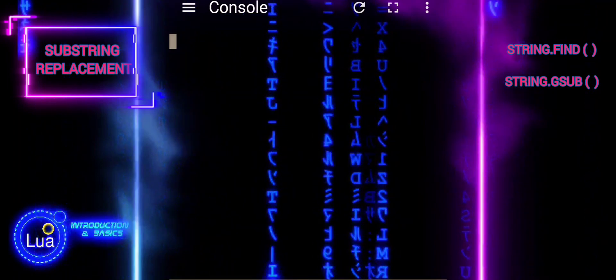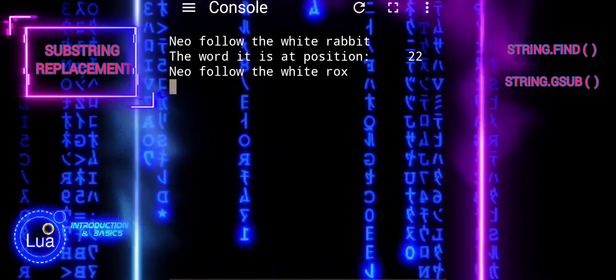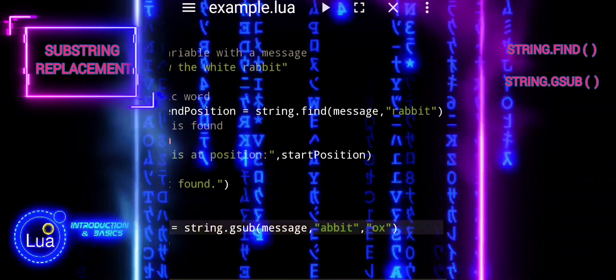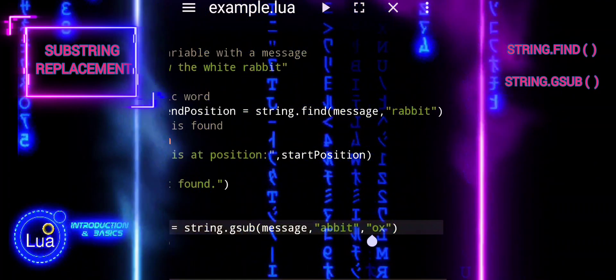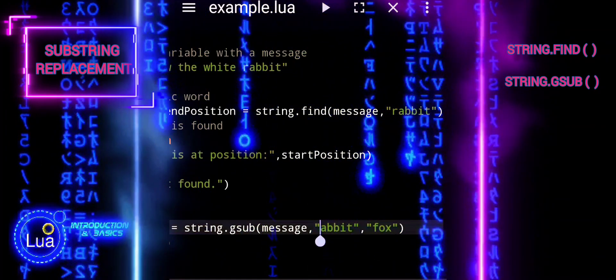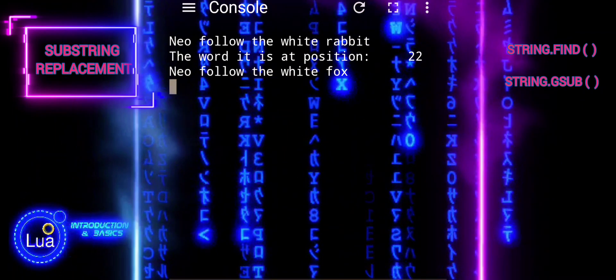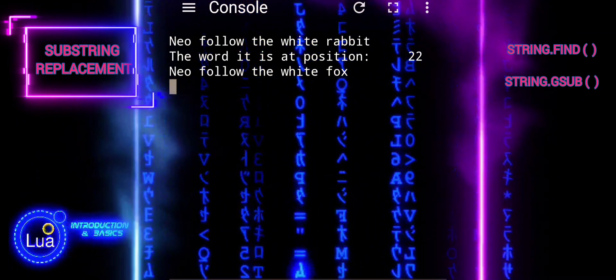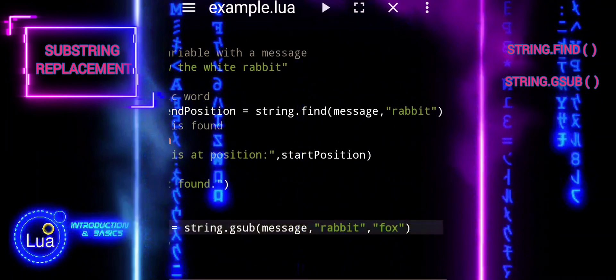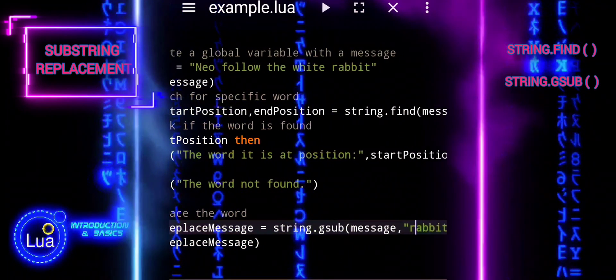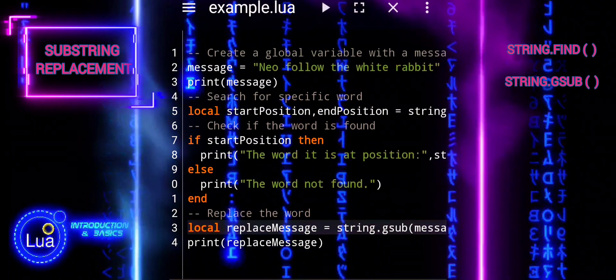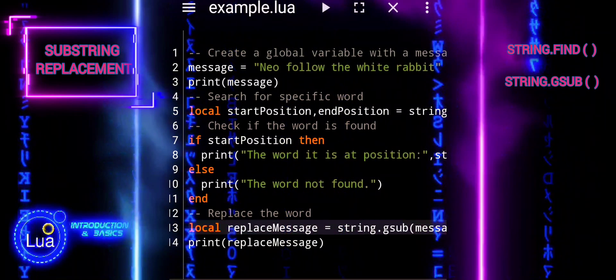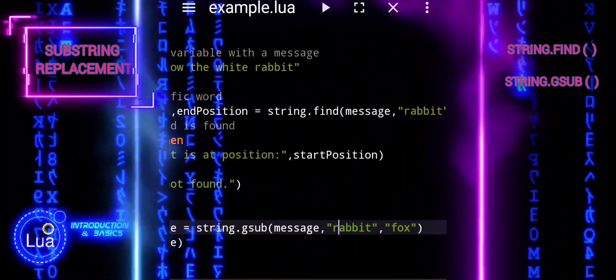This script showcases the versatility of Lua's string manipulation capabilities. By utilizing functions like string find and string gsub, we can search for specific words within a string and replace them with ease. Understanding these string manipulation functions opens up a world of possibilities for text processing and data manipulation in Lua. With practice and experimentation, you'll become proficient at harnessing the power of strings in your Lua scripts. Keep exploring and refining your skills!